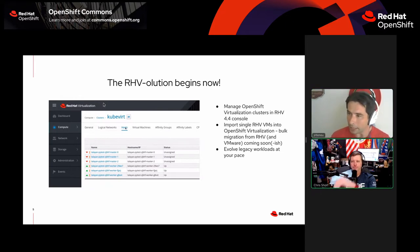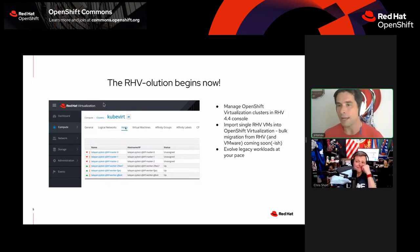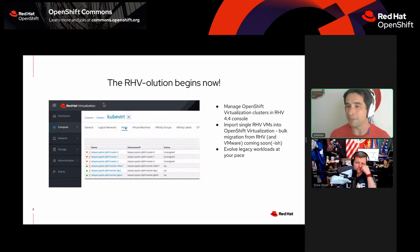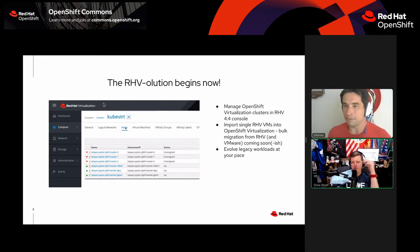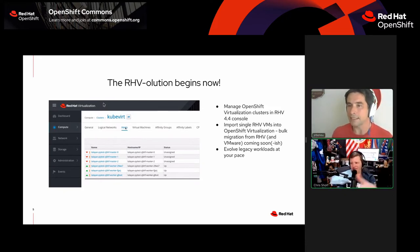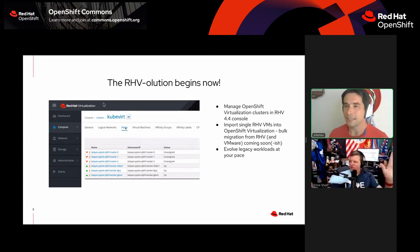Red Hat Virtualization is a legacy virtualization architecture that we're supporting until 2026 — it's not going away tomorrow. We believe at Red Hat that the future is containers, and the future of virtualization is container-native virtualization, or OpenShift Virtualization as we're calling it now.